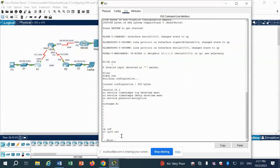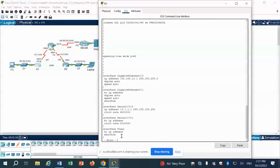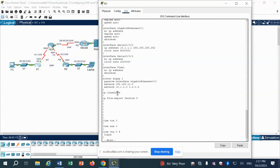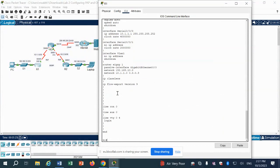The IP addresses are already configured. What is not configured is PPP, PAP, and CHAP. On Router 1, we need to determine which interface is involved in the PAP connection with Router 3.